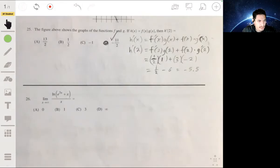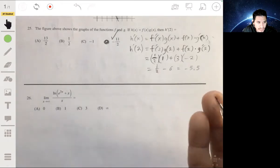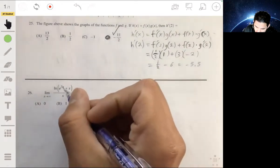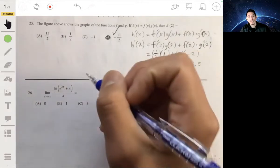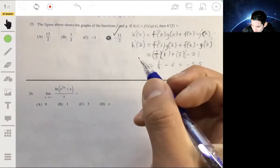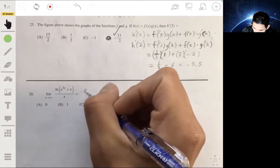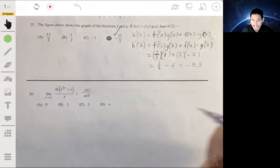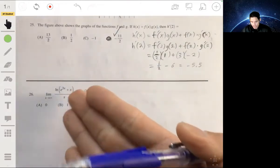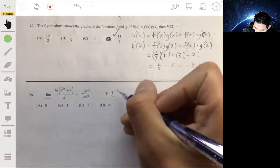For problem 26, we want to find the limit of the natural log of e to the 3x plus x, over x, as x goes to infinity. If we plug infinity into x, we're going to have infinity over infinity, which is an indeterminate form. You can't really figure out which one is going to be bigger or what this number exactly is.